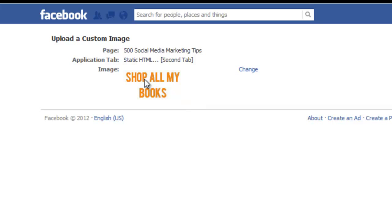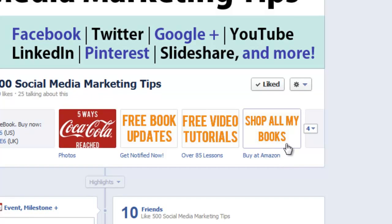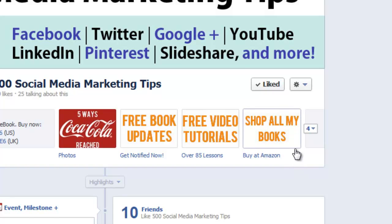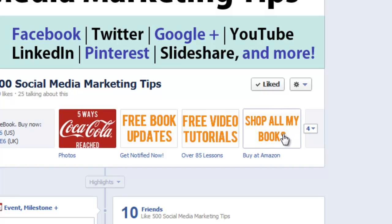Navigate back to your page and here is my finished custom tab — much better than the default image that was there before. It's a nice call to action for my Facebook users.